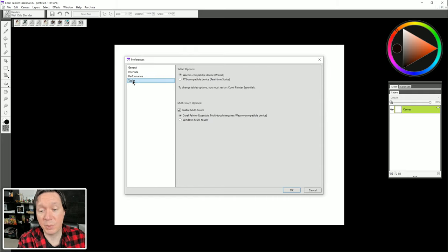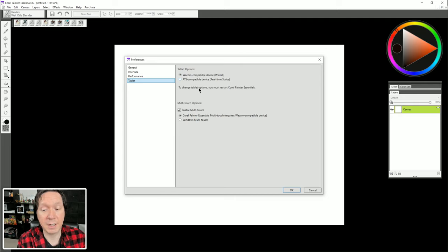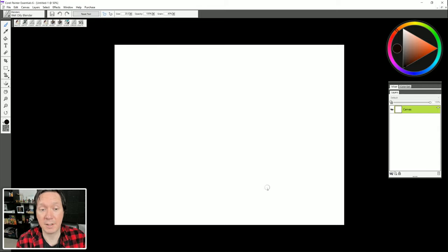Under Tablet preferences — this is very important. If you're using a Wacom tablet or equivalent, you want to use WinTab mode so that pen pressure works. However, if you're using something like a Surface Pro or Microsoft Ink pen that's not a Wacom, change this to RTS, real-time stylus. You need to restart Painter Essentials to apply those changes. You can also configure multi-touch — if your tablet supports touch, you can use it to navigate. You can use Corel Painter Essentials multi-touch which only works with a Wacom device, or set it to Windows multi-touch.